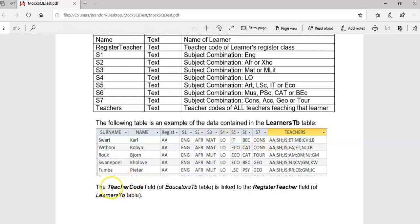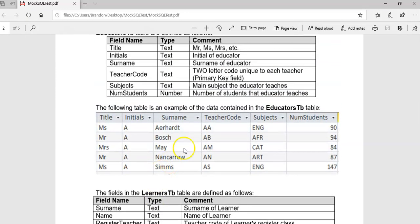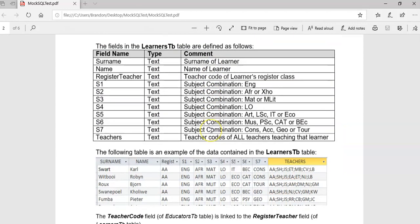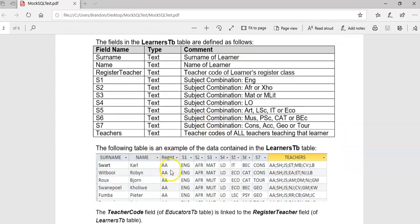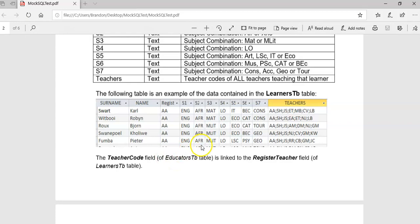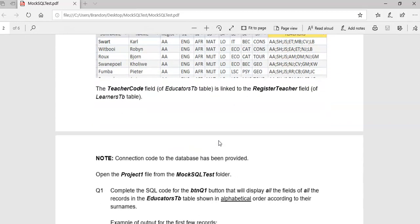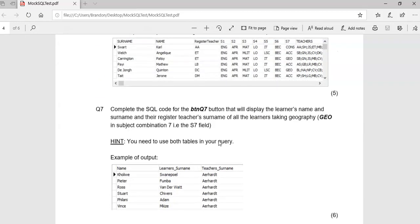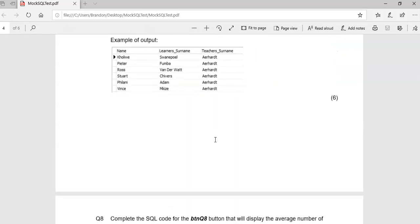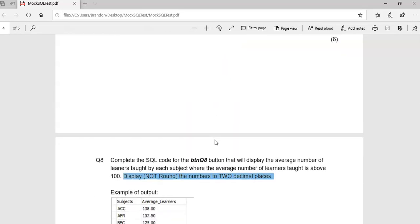Just be aware that the teacher code in the teachers table is linked to the registered teacher field in the learners table. We've done the first eight questions and we're now going to do question nine onwards. The first eight dealt with SELECT statements to retrieve information.